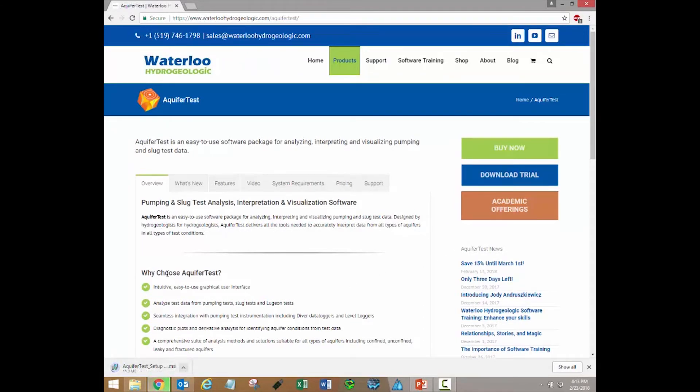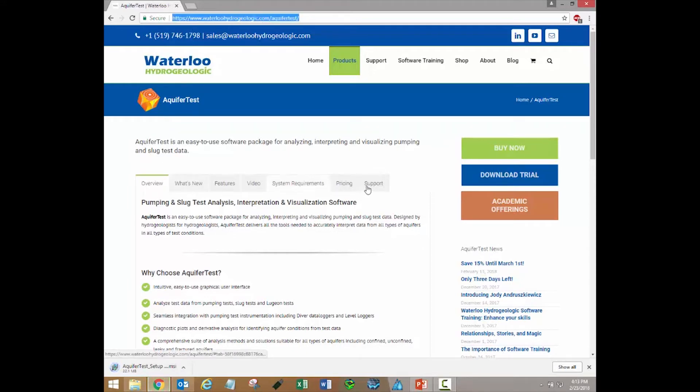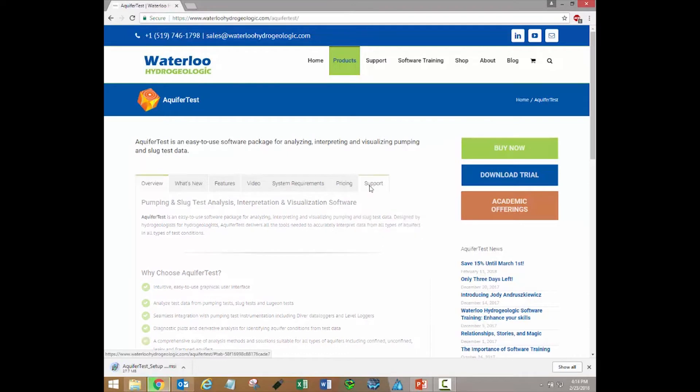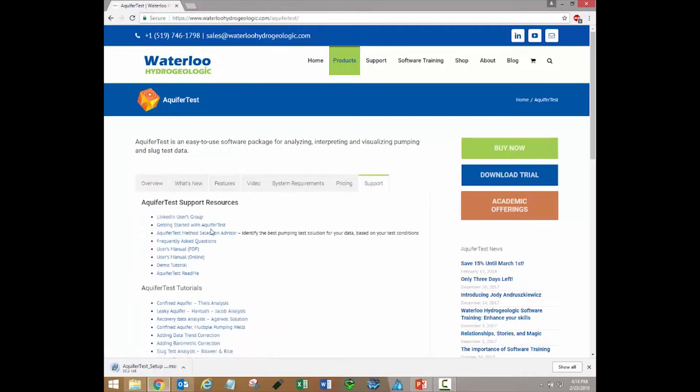You can also visit our website to download the installation files for the latest version of the software. Click the Getting Started link from the Support page for the desired program. Links can also be found below in the video description.